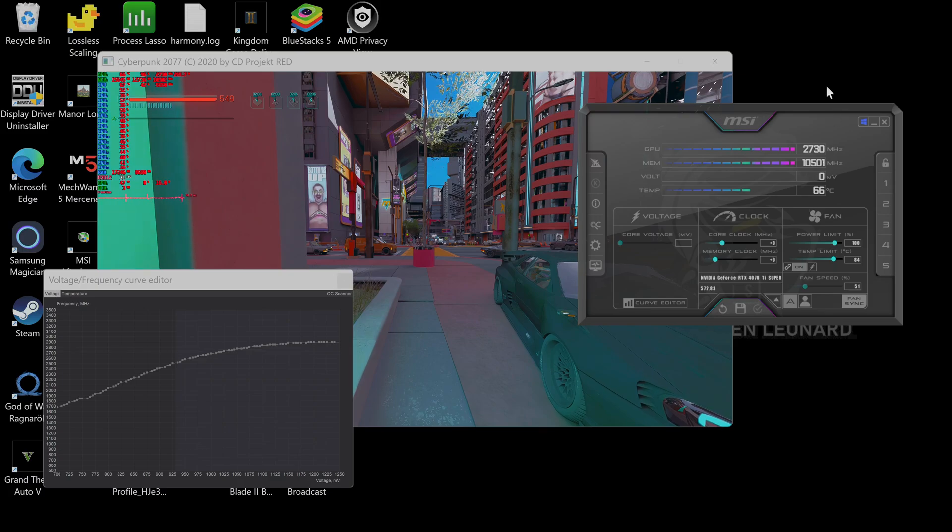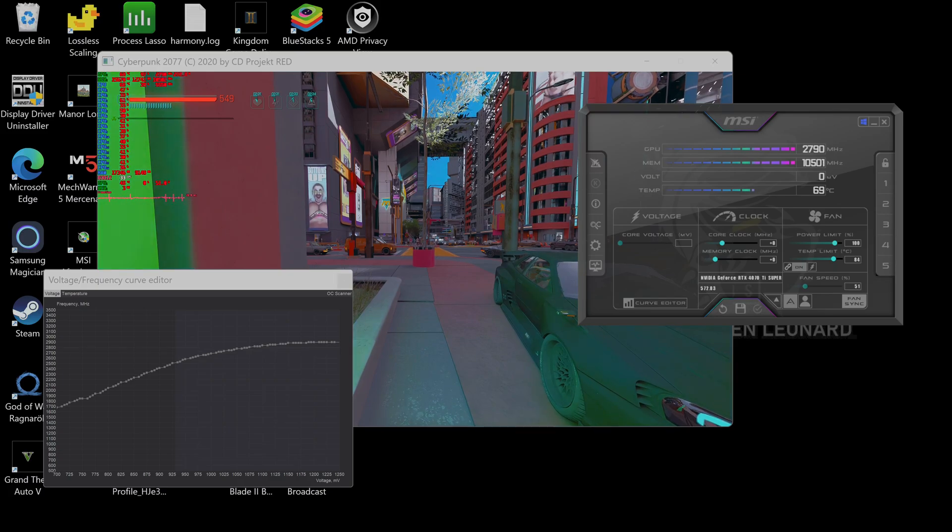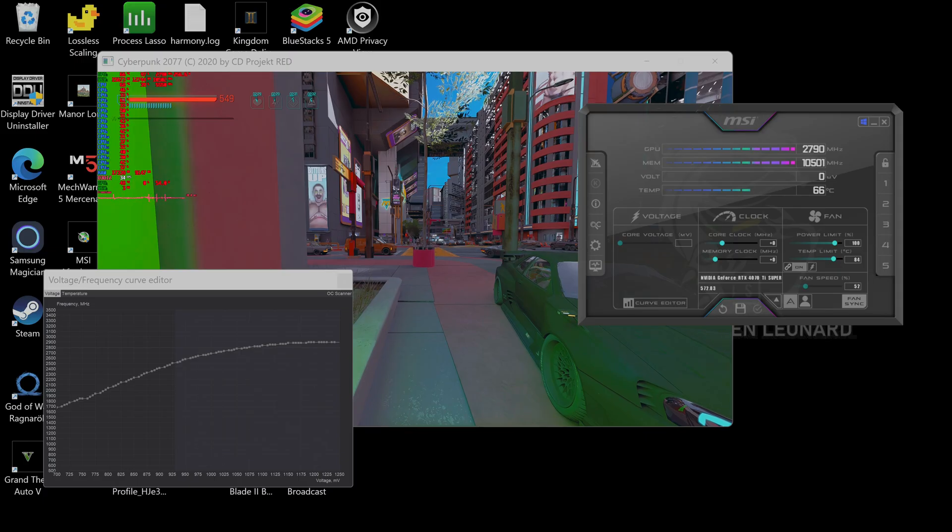Hello, welcome back to John Wayne Gaming. Today we're going to check out undervolting a 4070 Ti Super.